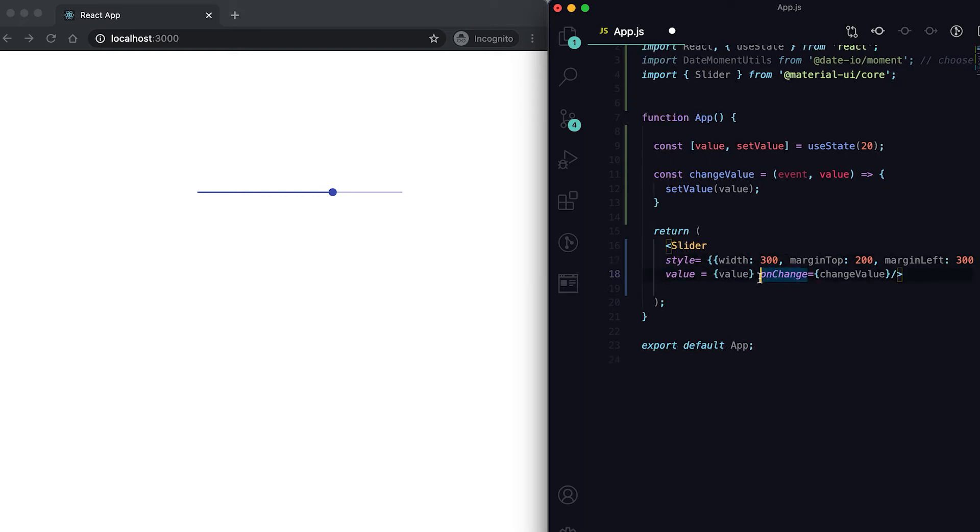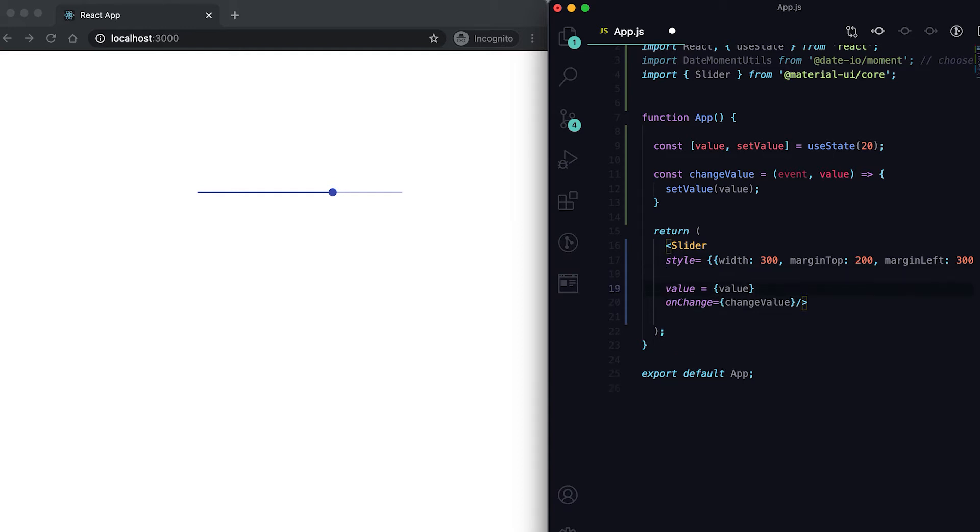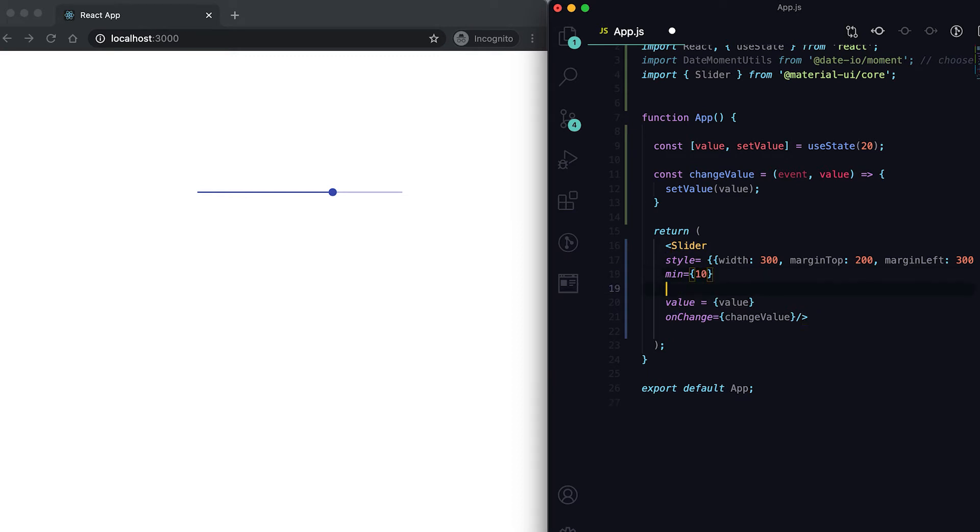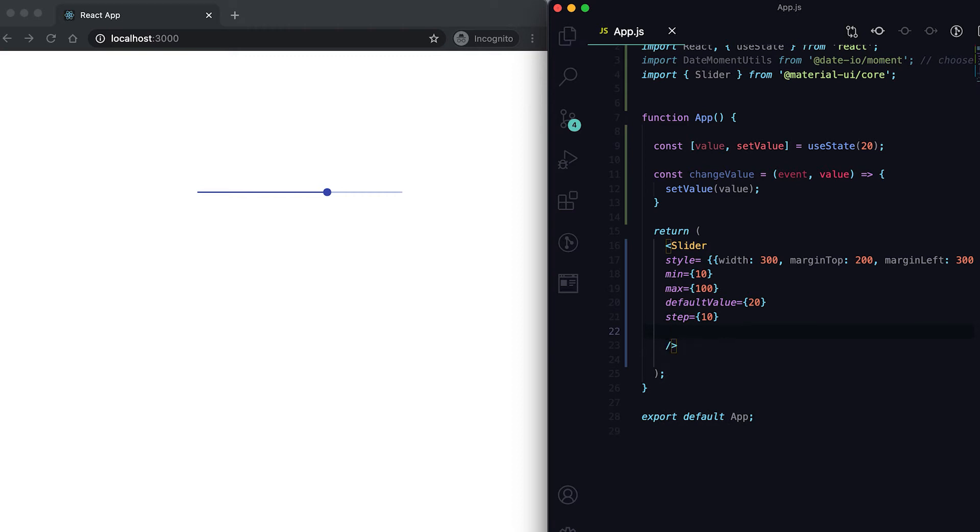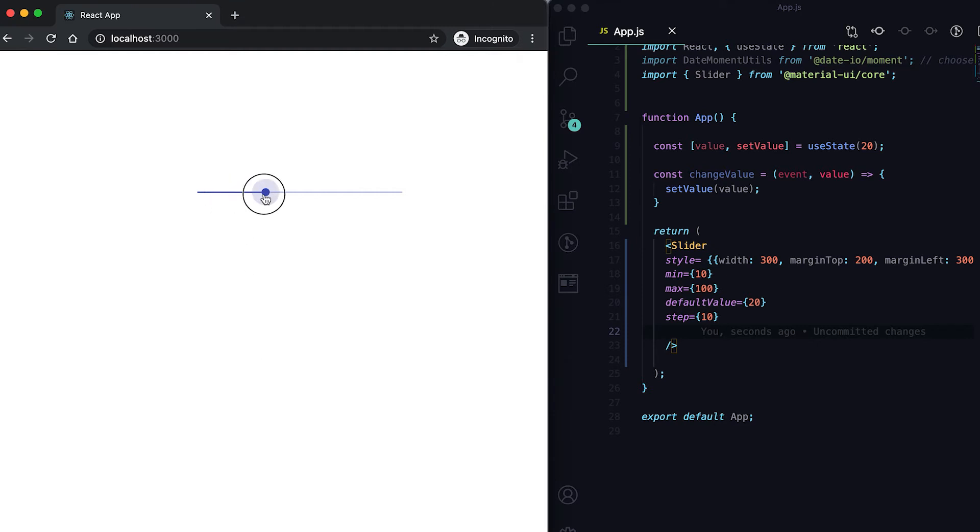We can give the minimum value and the maximum value. Suppose the minimum value is 10 and maximum value is 100, and it should have one step here - step is 10.